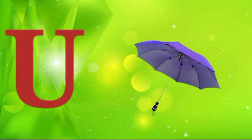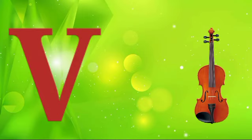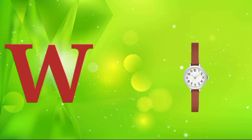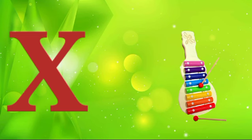U is for umbrella, u-u-umbrella. V is for violin, v-v-violin. W is for watch, w-w-watch. X is for xylophone, x-x-xylophone.